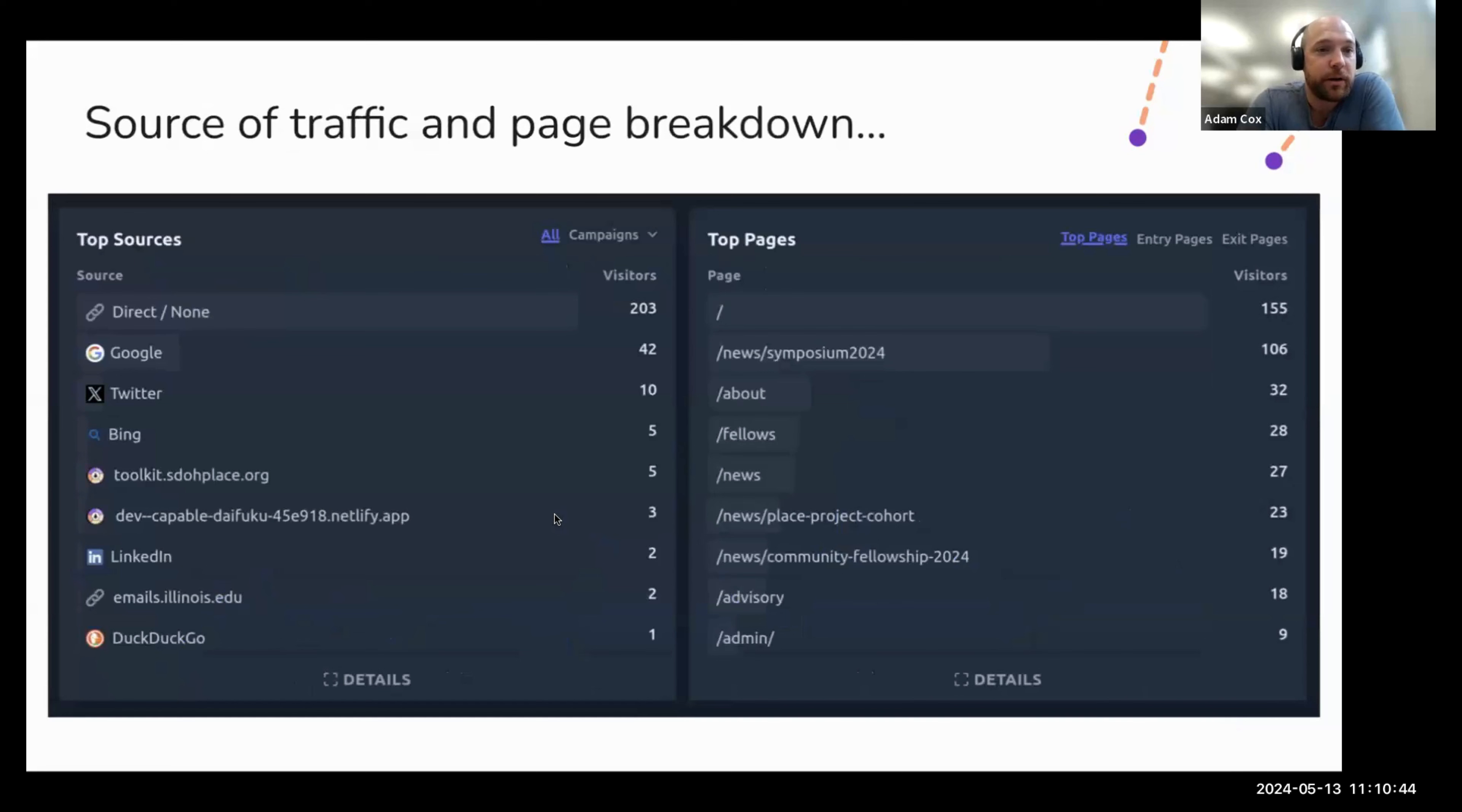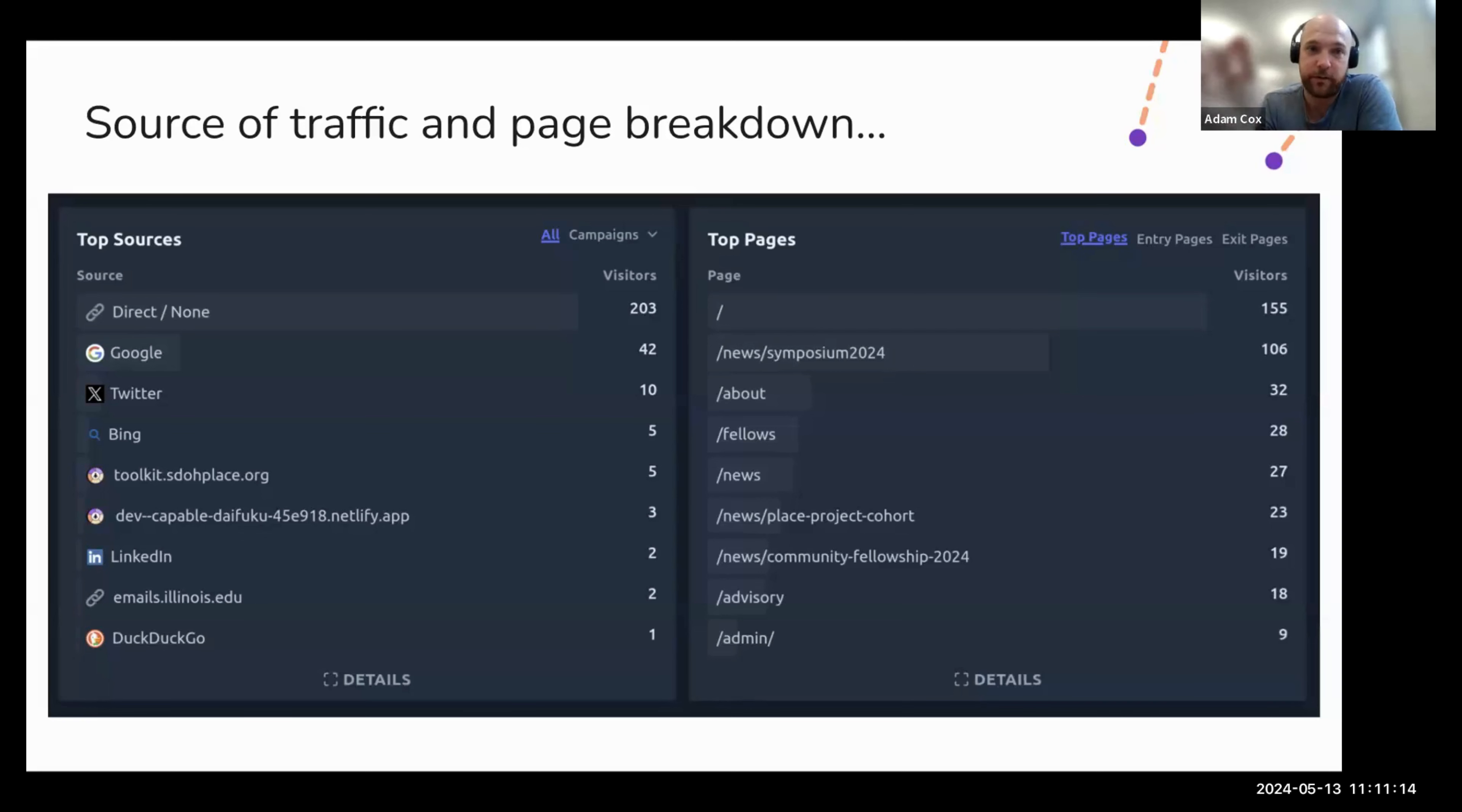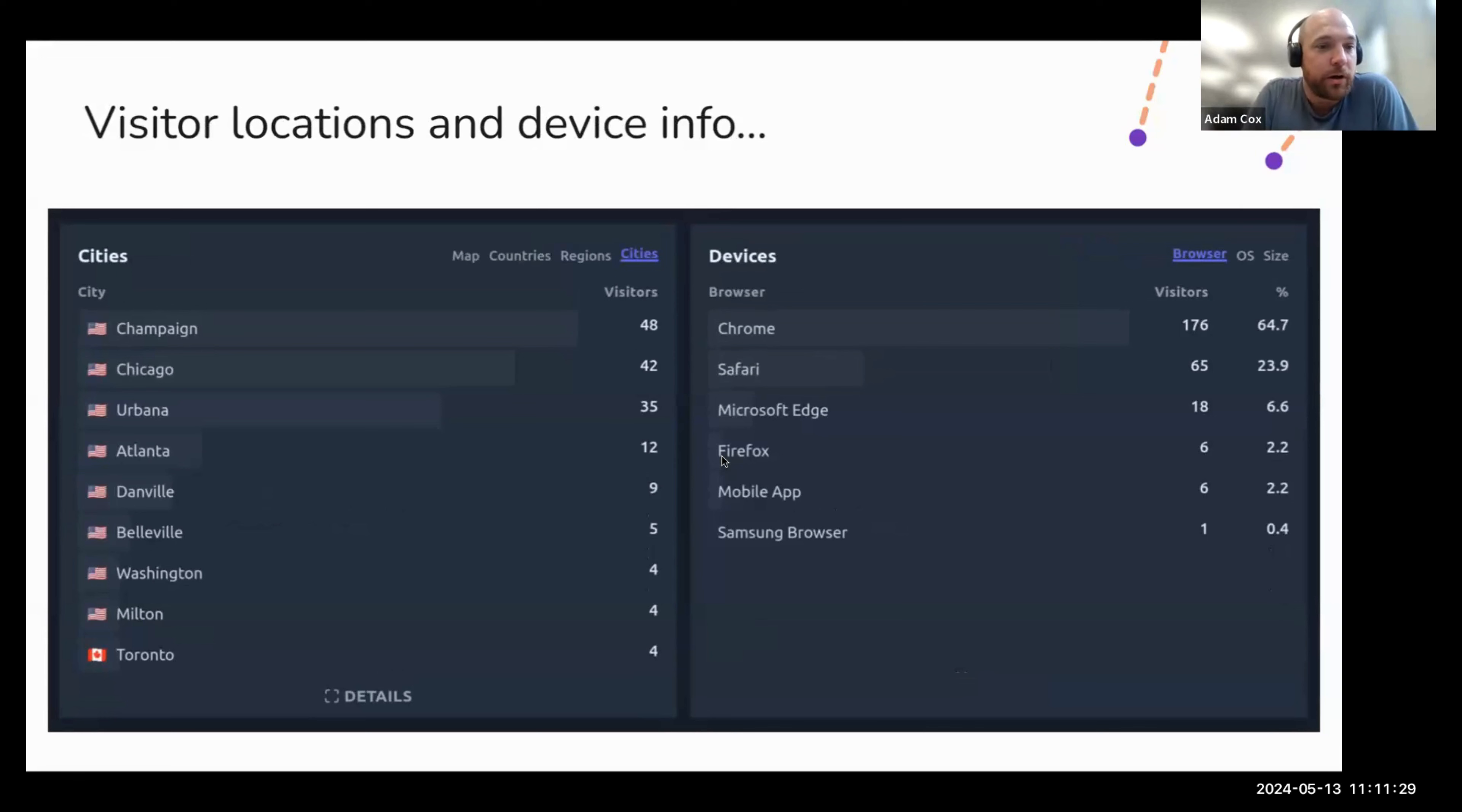Some other things that analytics can help you learn is where people come to your site from. You can see on the left, there's like Google, Twitter, Bing, search engines, directly from this toolkit site. There's a lot of different ways you can track this. So you can even be really specific about it and you can add like a little bit of text to the end of a link. Like if you share something from Facebook, you might see it has this whole UTM underscore campaign and all this stuff at the end of the link that adds more information when someone clicks it. So there's a lot more information you can start to collect. And then of course, what pages people are visiting, what pages they entered on or left on. And then where people are and what kind of devices they're using.